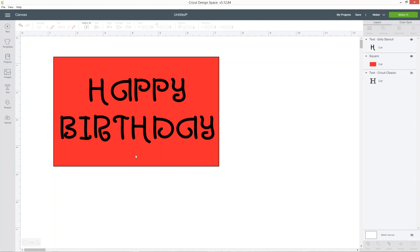If you don't have any stencil fonts on your computer you can download them from lots of different places online for example Defont, The Hungry JPEG and Creative Fabrica. I'll put links to all of those in the description of this video so you can go ahead and find some stencil fonts if you don't have any already on your computer.